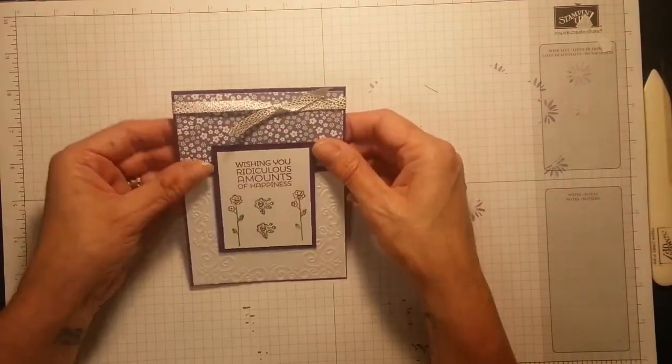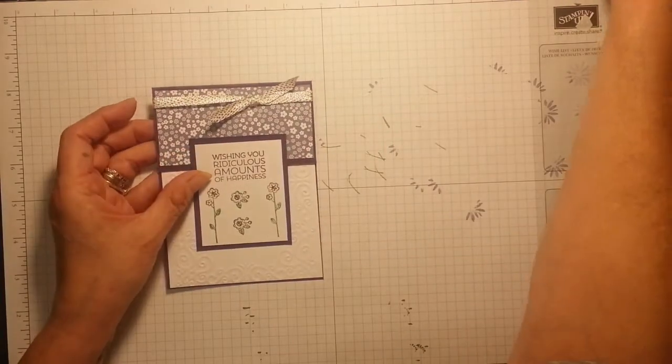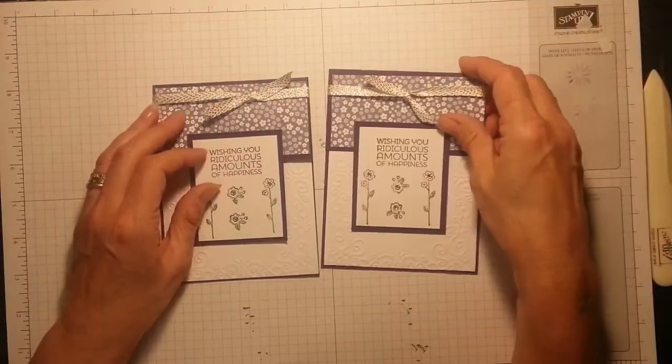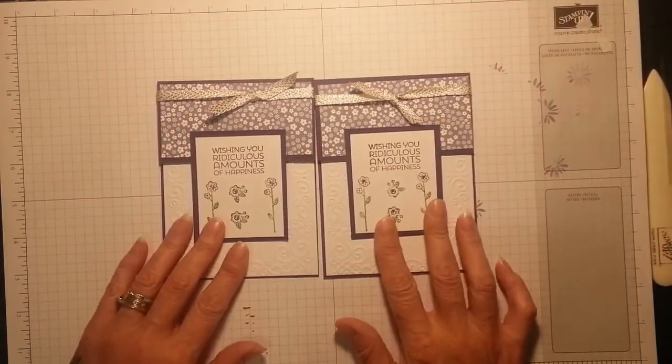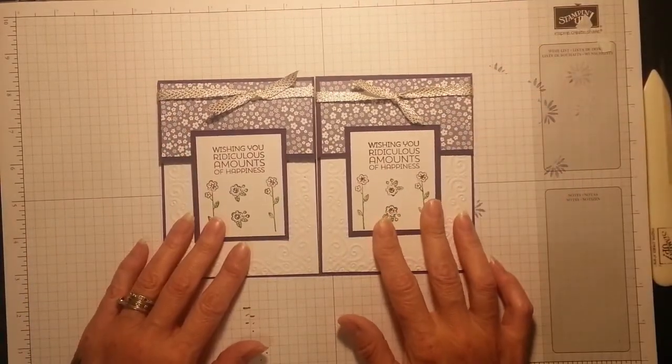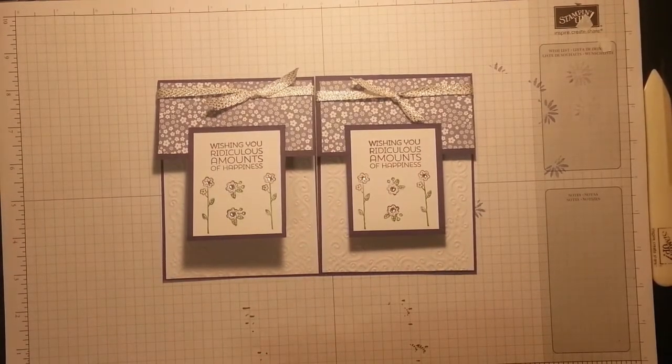So that's the one I've just made with you now and this is the one I did before. How stinking cute are those cards. Yay.